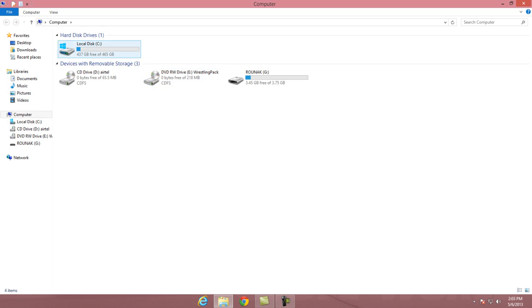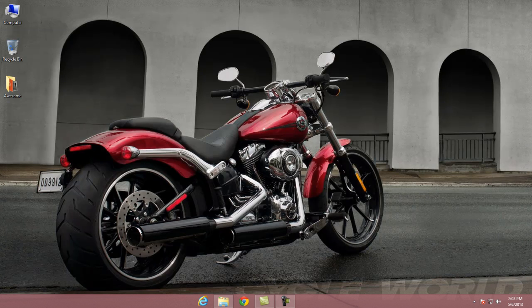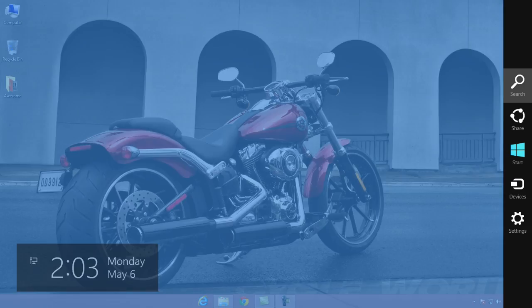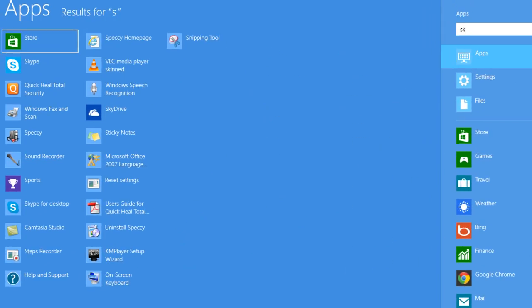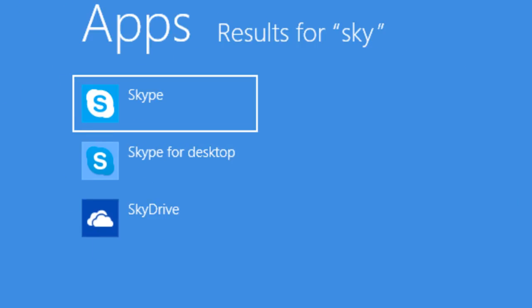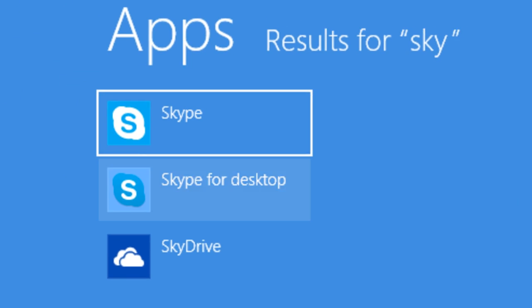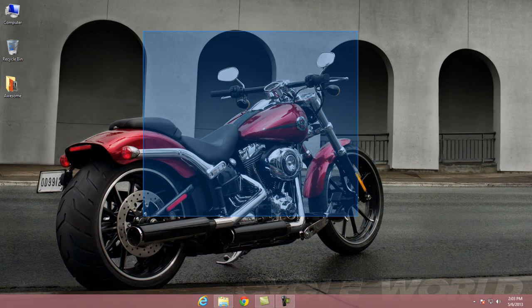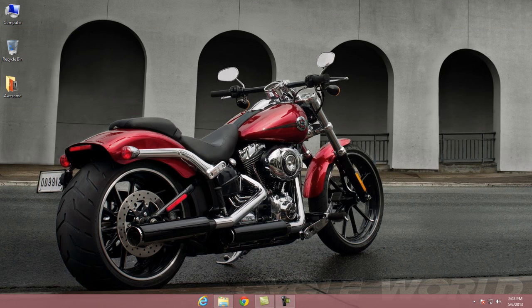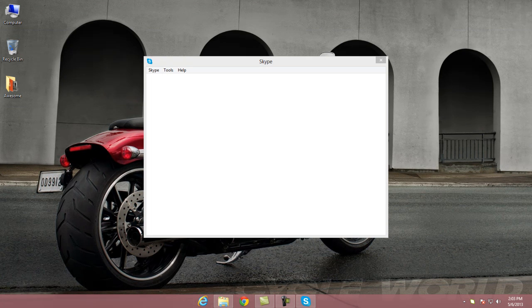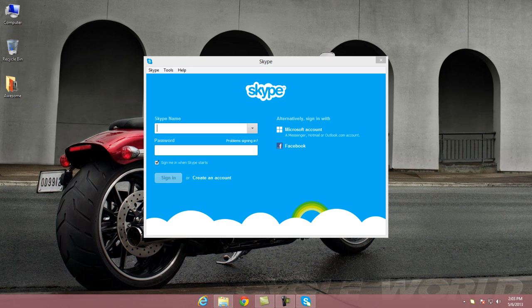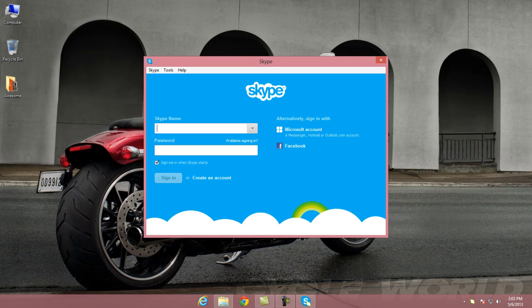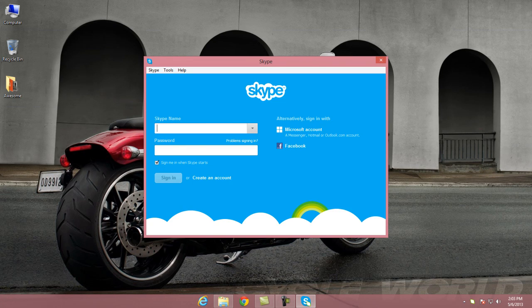I think there are two Skypes in my computer. This one, Skype. You can log in to this with any other account.